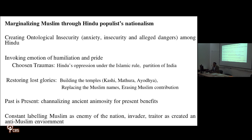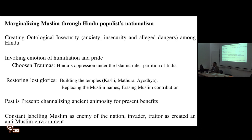RSS never participated in India's colonial struggle — in fact, they opposed Gandhi — so they have nothing special to boast about and are creating fake history to claim credit. The past is very much present and is being channelized for present political benefit by this populist government. The constant labeling of Muslims as enemies of the nation, invaders, and traitors has created an anti-Muslim environment in India, which has brought India to the brink of genocide.